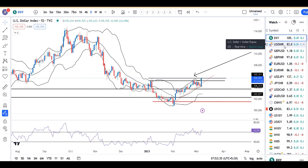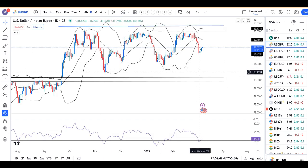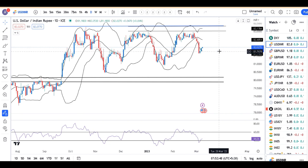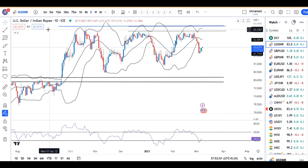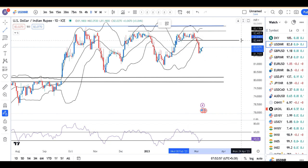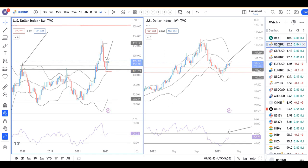Dollar-Rupee is at 82.03. Since 3rd March there has been some continuation to the upside. In this case, we have a good resistance zone expected between 82.30 and 82.40. So we will wait and watch what happens at the upper level.